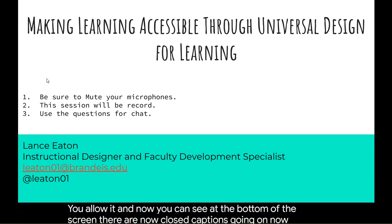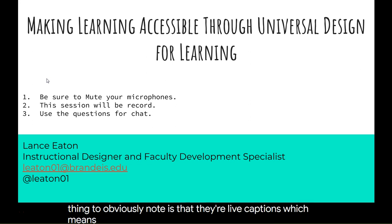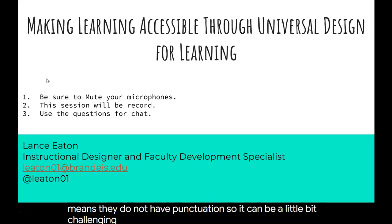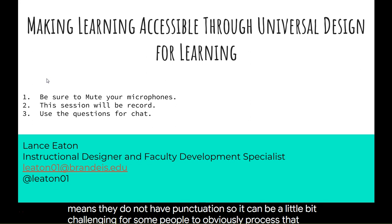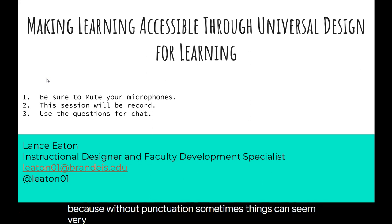One thing to note is that these are live captions, which means they do not have punctuation. That can be a little challenging for some people to process, because without punctuation things can seem very confusing.